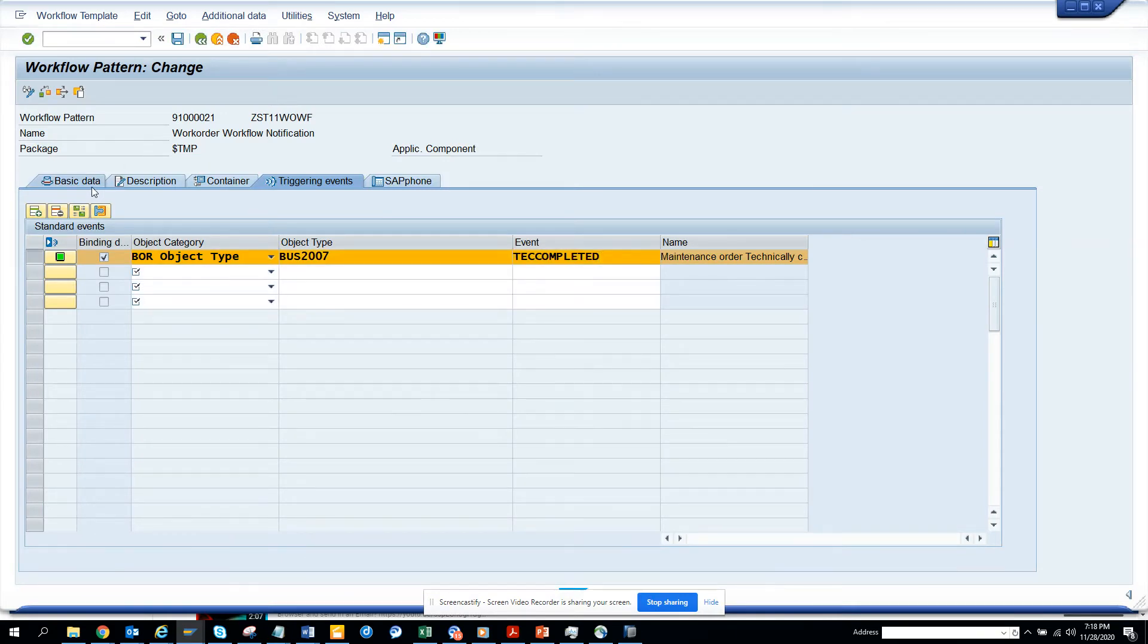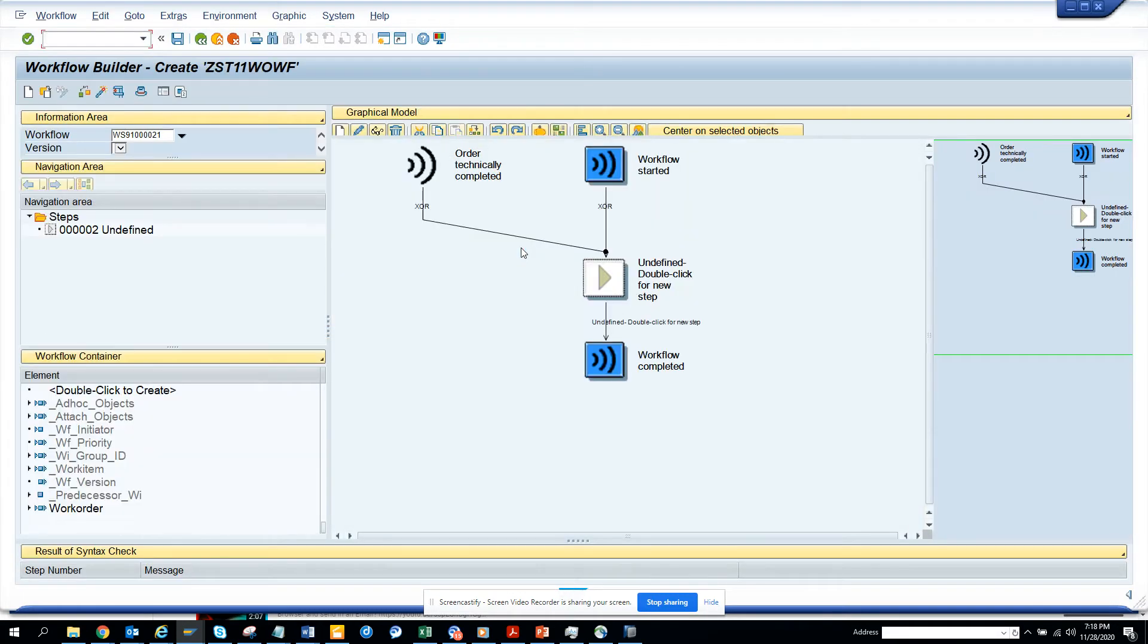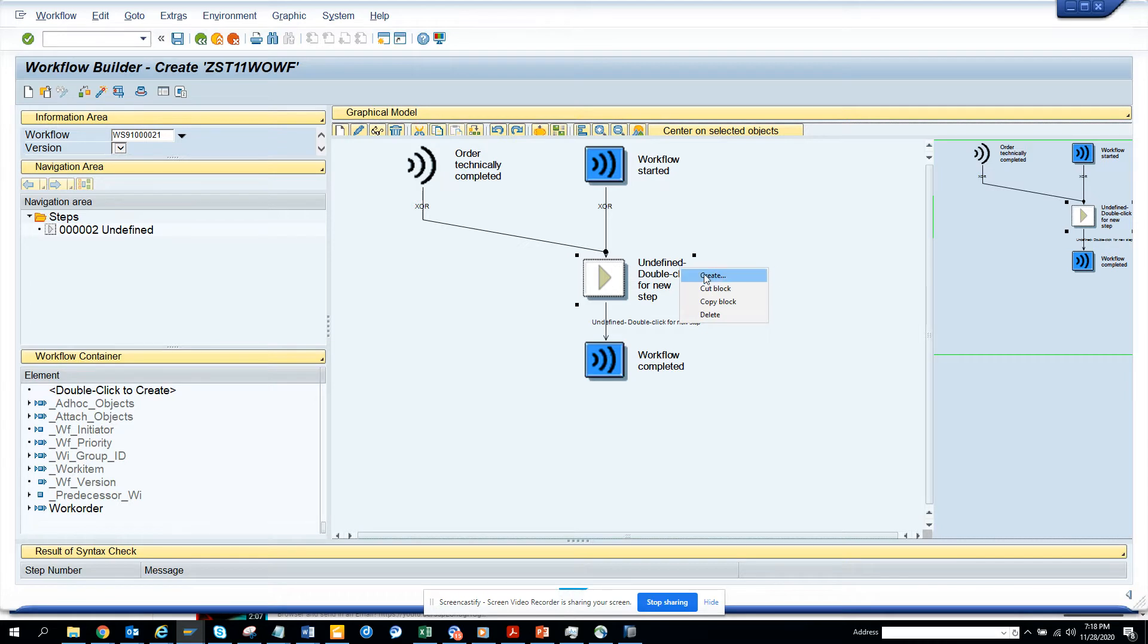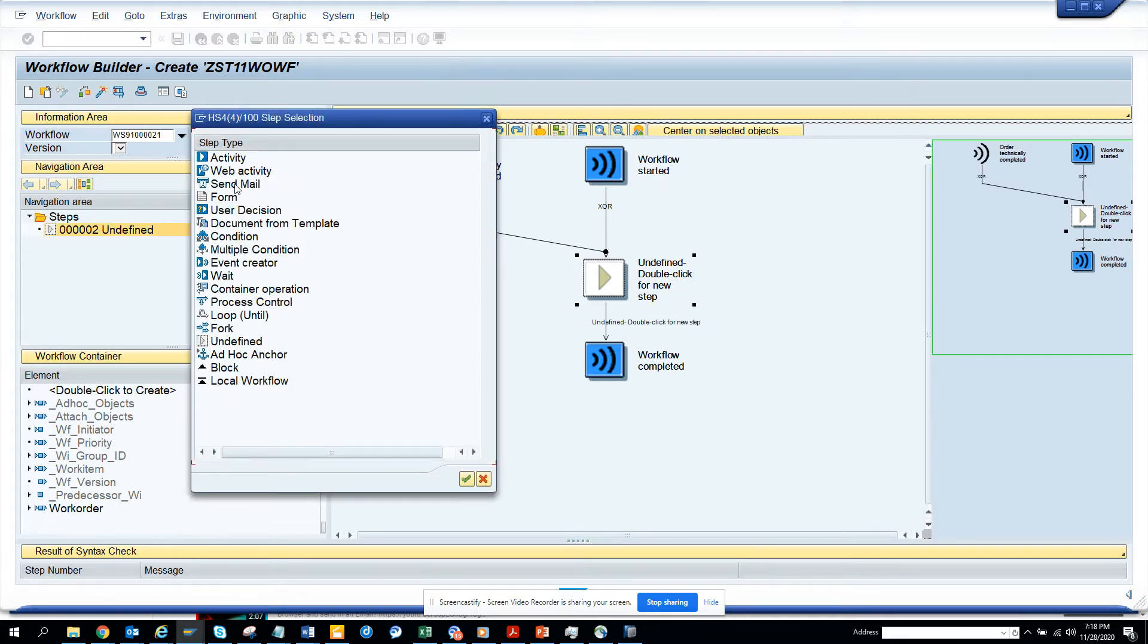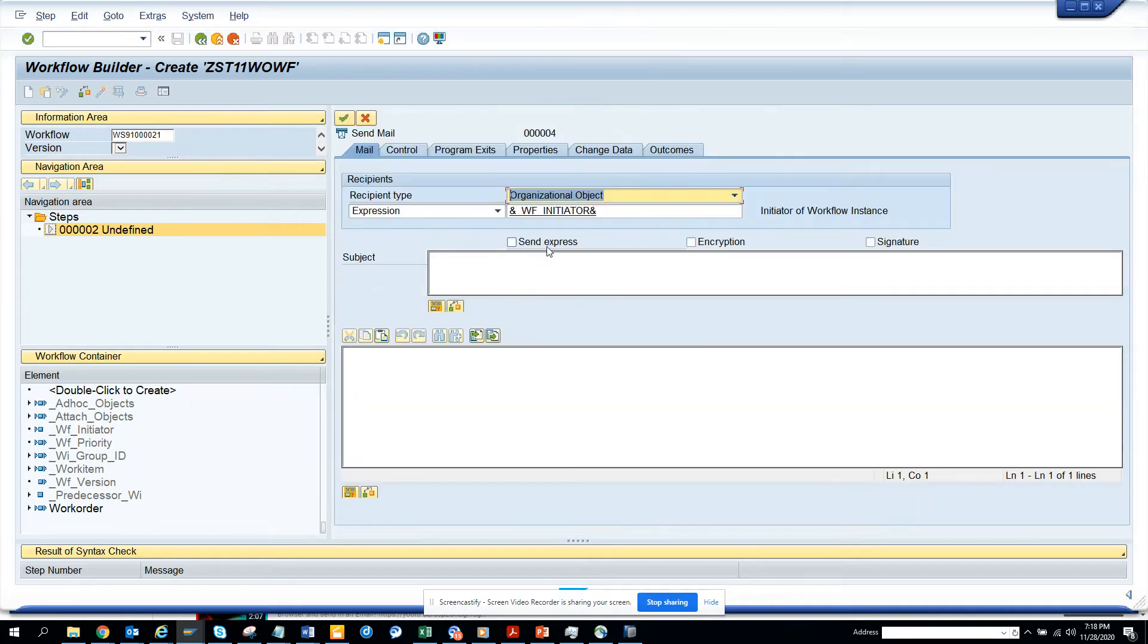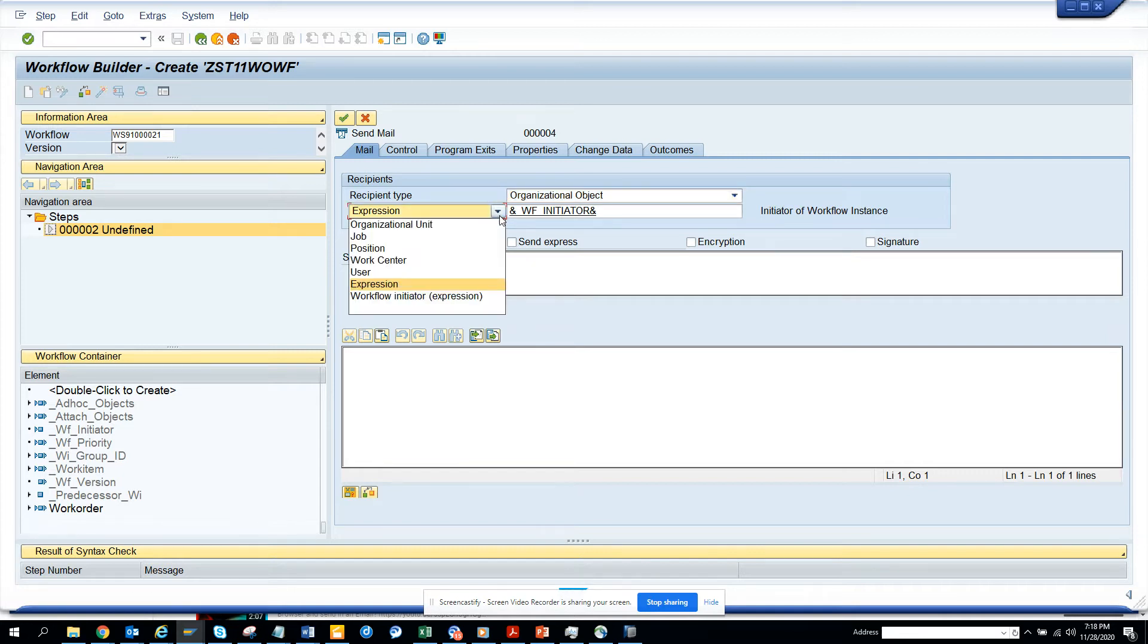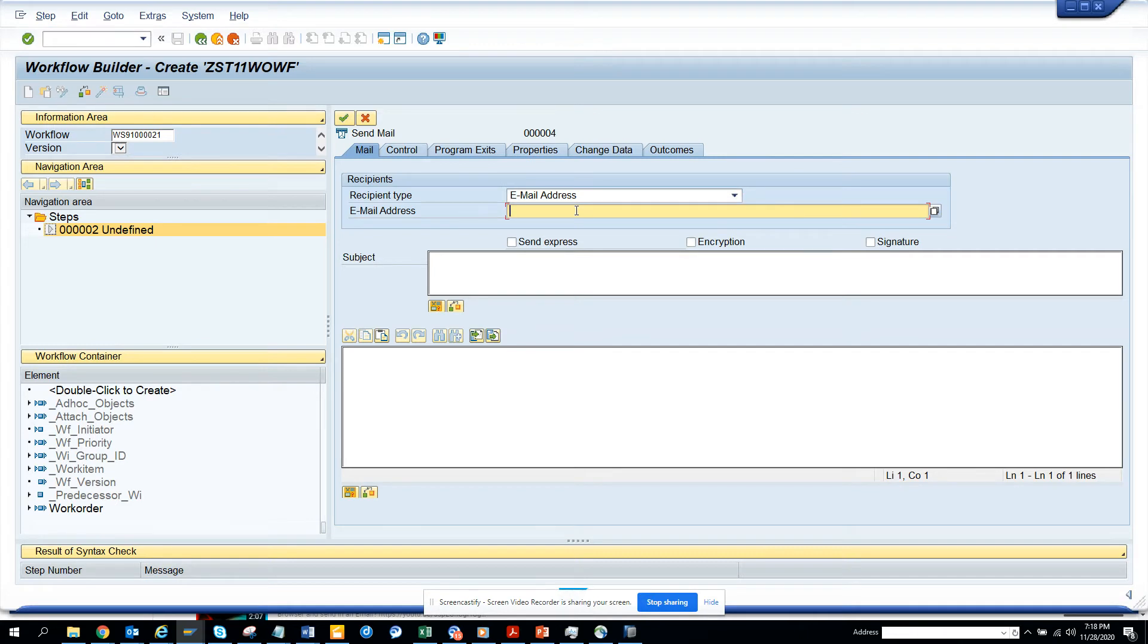Now what we are going to do is we are going to save it. Now we are going to go here and now we are going to click on create. And we'll create an email step. Send email here. And here we are going to put workflow initiator. Here we can do expression workflow initiator whatever you want. But here we are going to put email address. So I'll just hard code. You shouldn't be hard coding, but in this case I can do. So I'll put ABC at gmail.com.